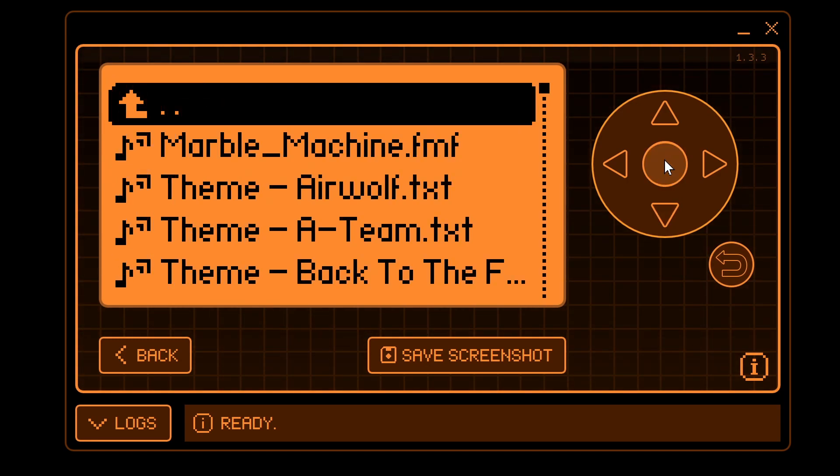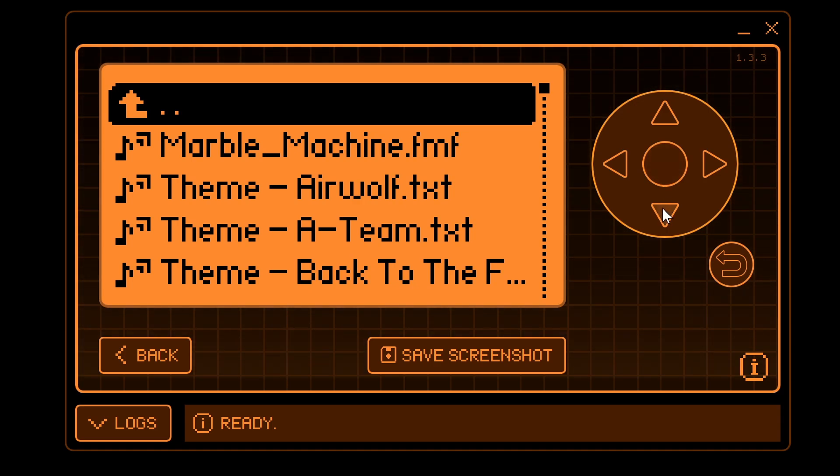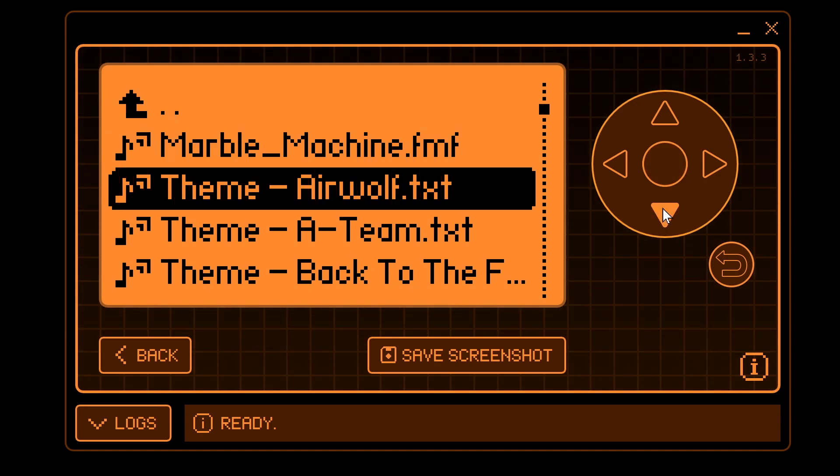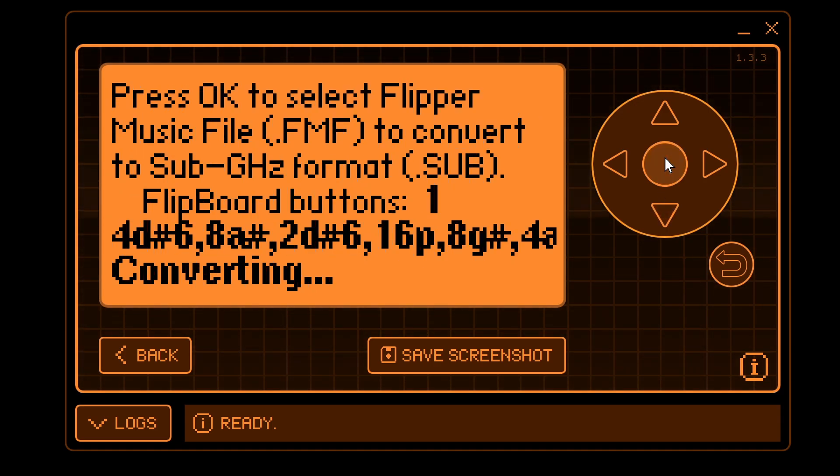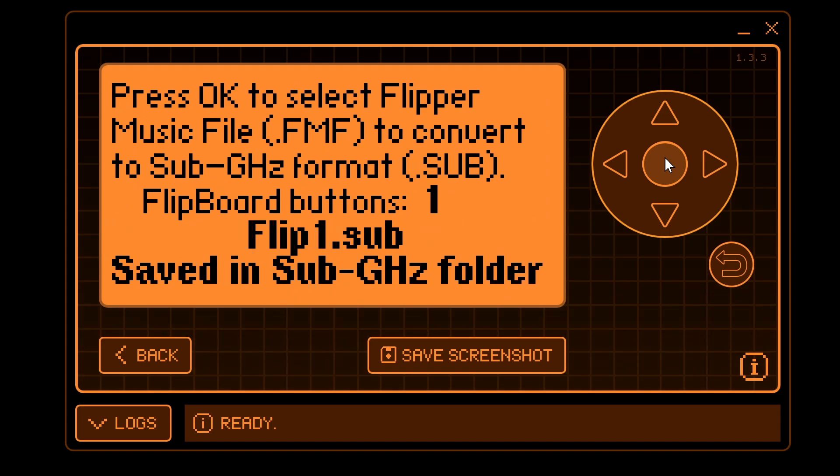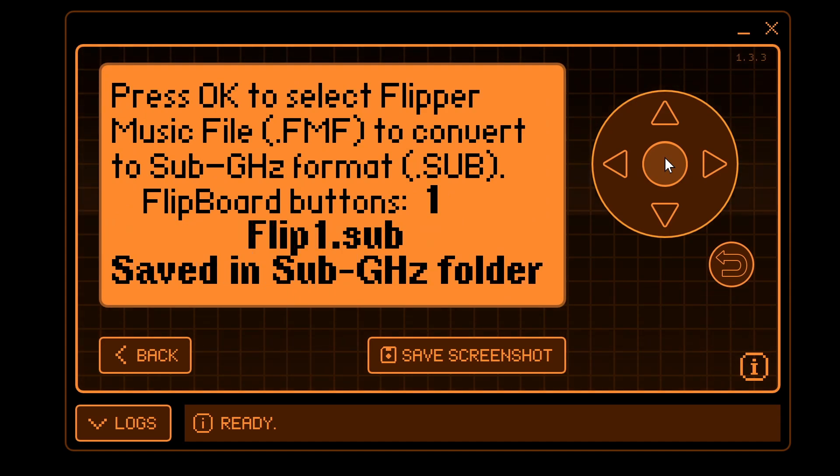This will let us pick the file we want to convert. So we'll convert the A-Team. There it is converting, and it's done. So flip1.sub is now the A-Team.